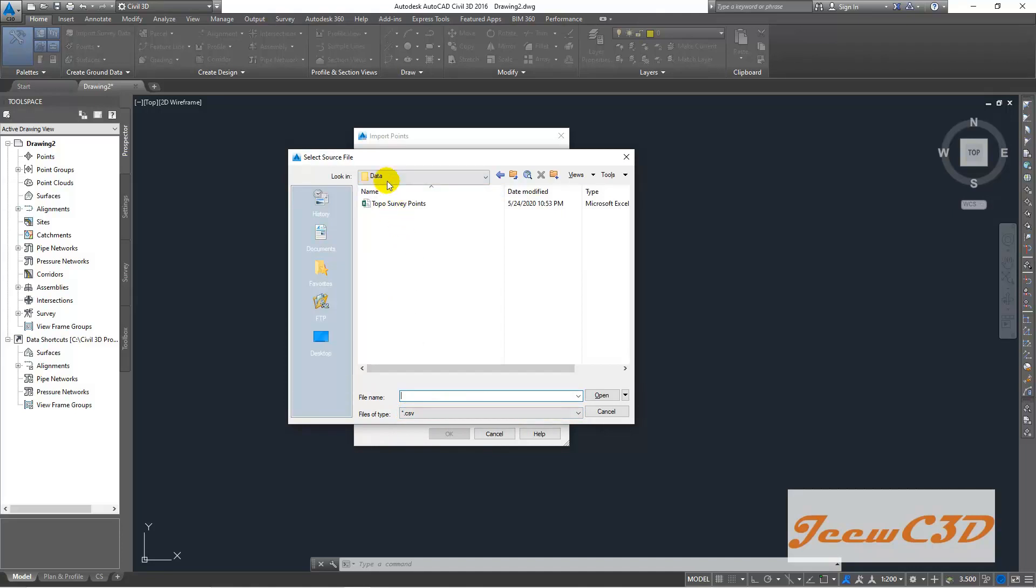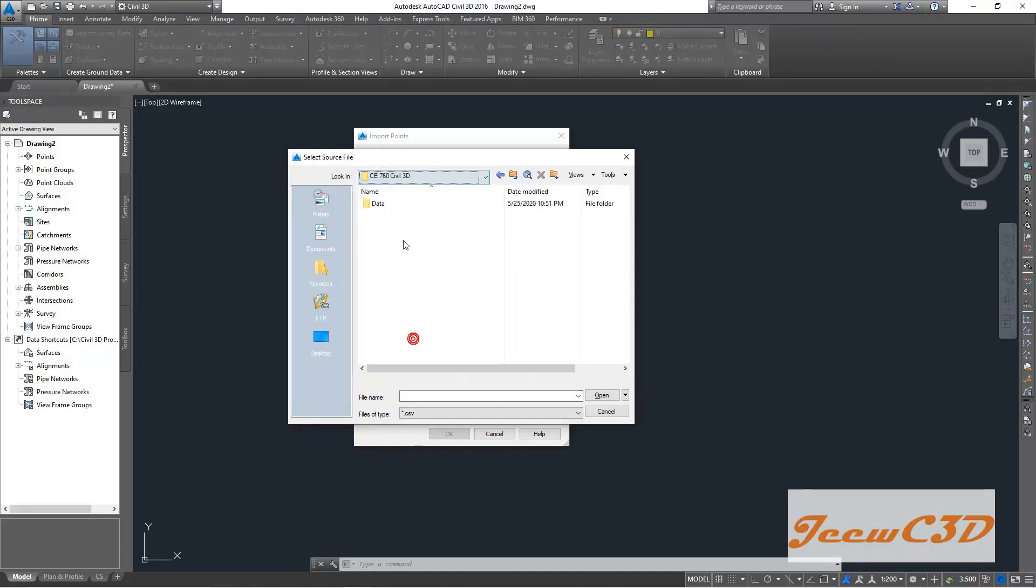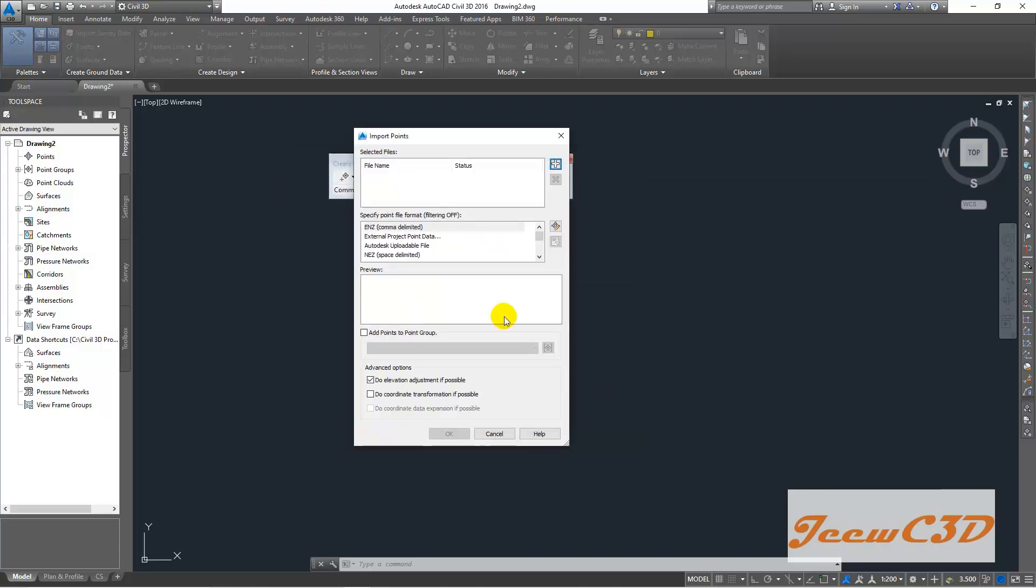Then you will see inside this data folder, inside this Civil 3D data folder, topos waypoints. You click this. You click this Excel file, this kind of Excel file and click open.